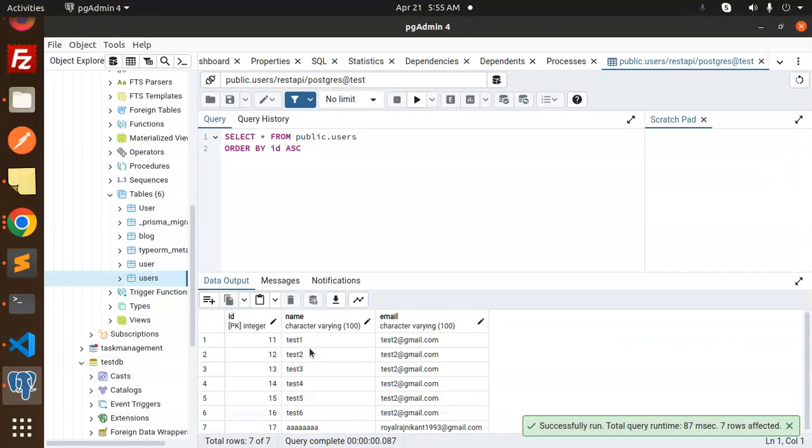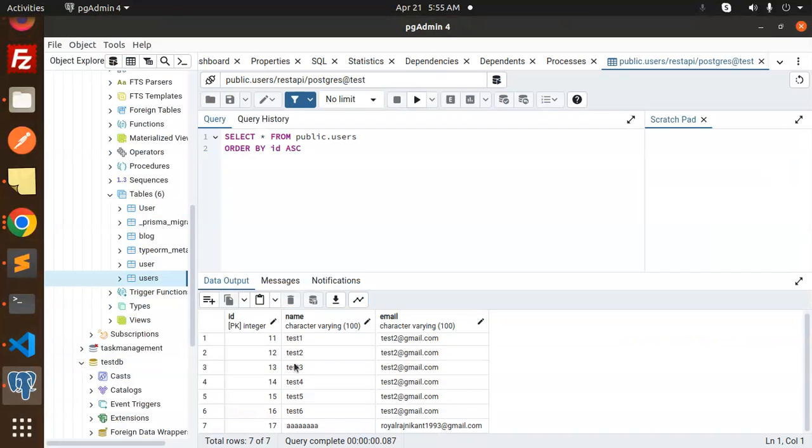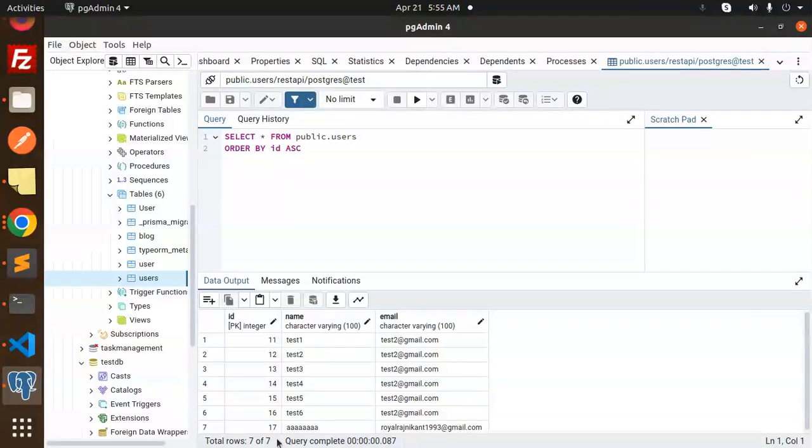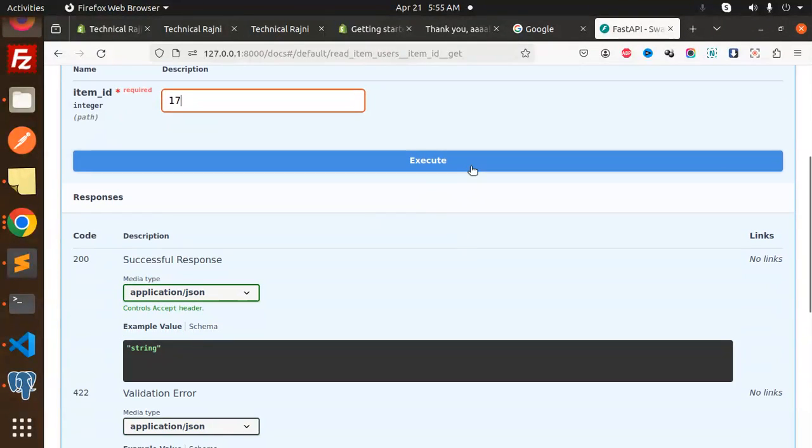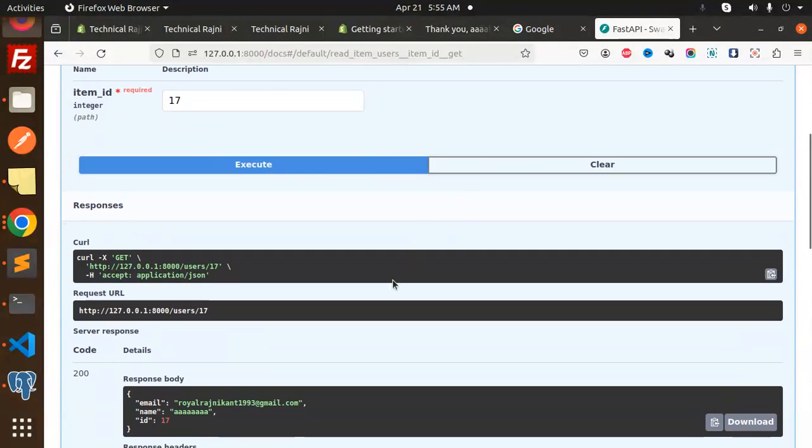Let's take 17. Let's take a look at that record 17 and execute this. You will successfully fetch this record - that means the connection with Postgres has been done successfully.